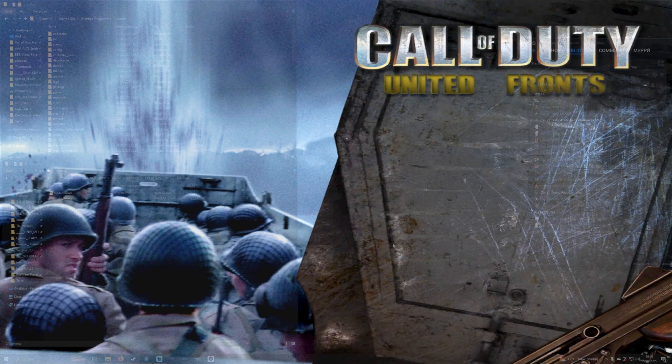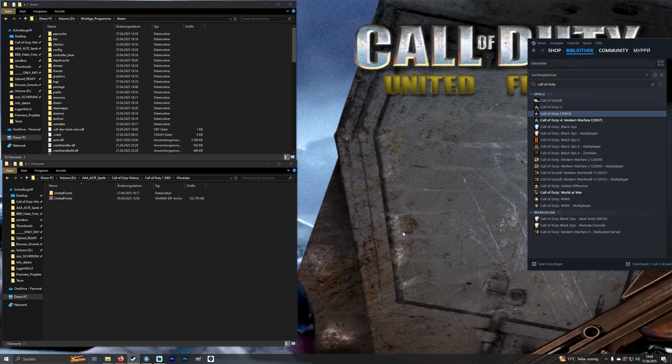Hello! Today a short tutorial on how to install the United France mod in Call of Duty. I'll start at the beginning so you can follow along step by step.